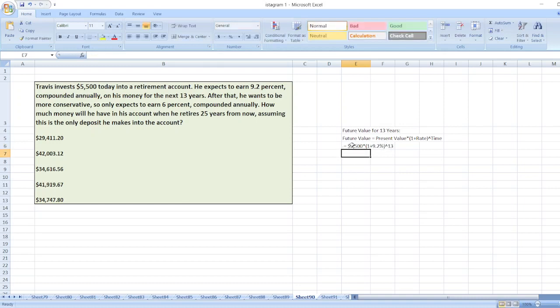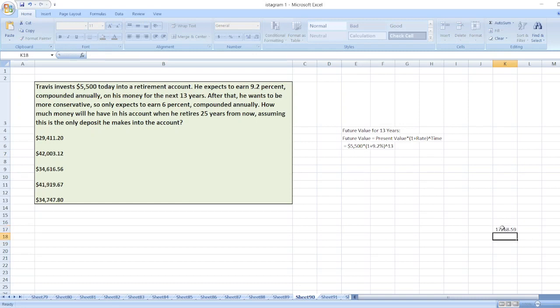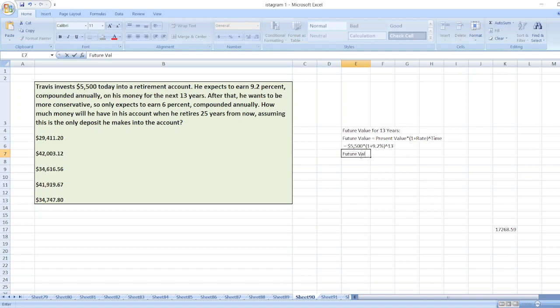For the next 13 years, the value will be equal to $17,268.59.